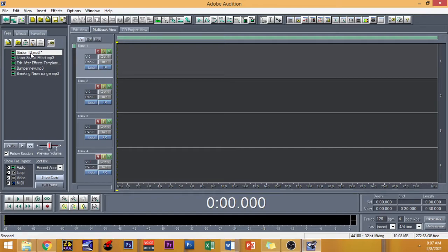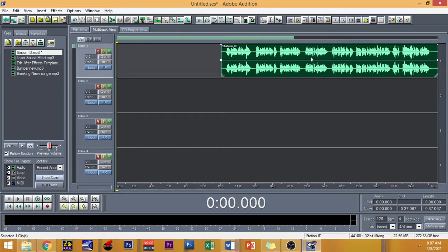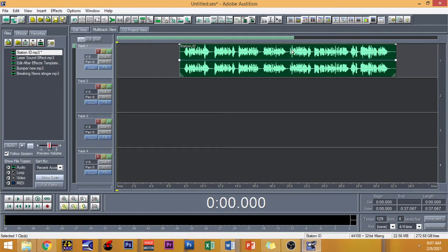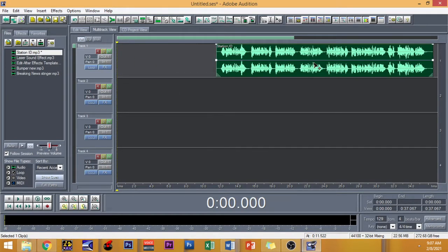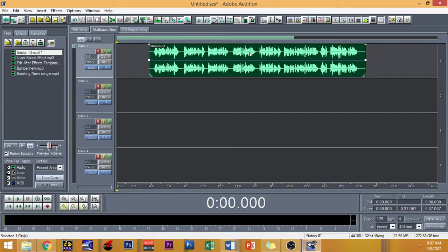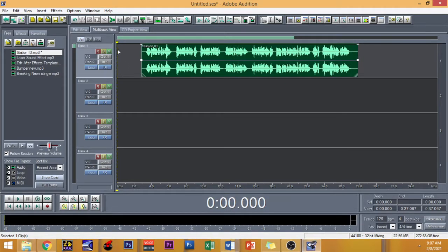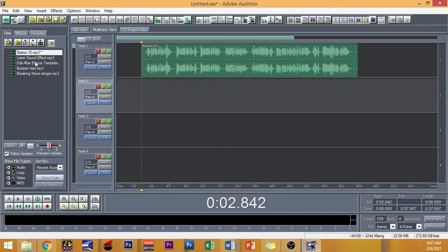So we're now going to proceed with laying out your Station ID material right here in the multitrack view. Very simple — you're just going to drag and drop the material right there using the left button of your mouse. In order to move this material from left to right, you can use the right button of your mouse. Put some space at the beginning because we are going to put on our bed.